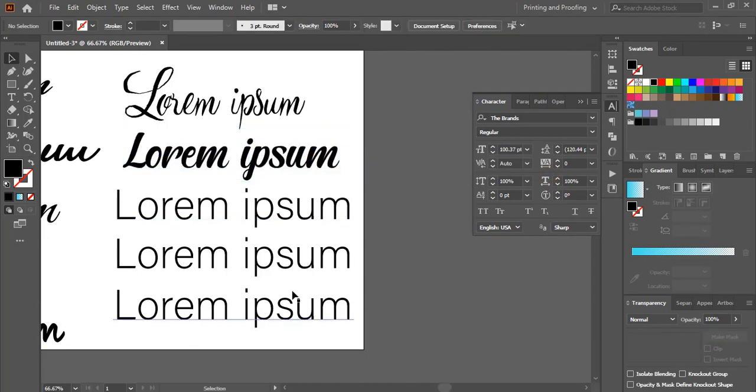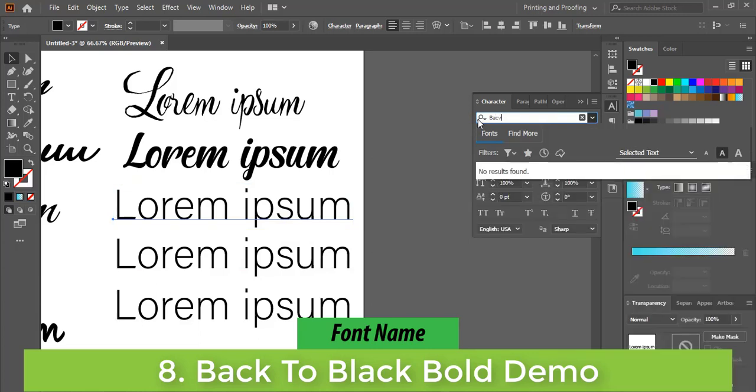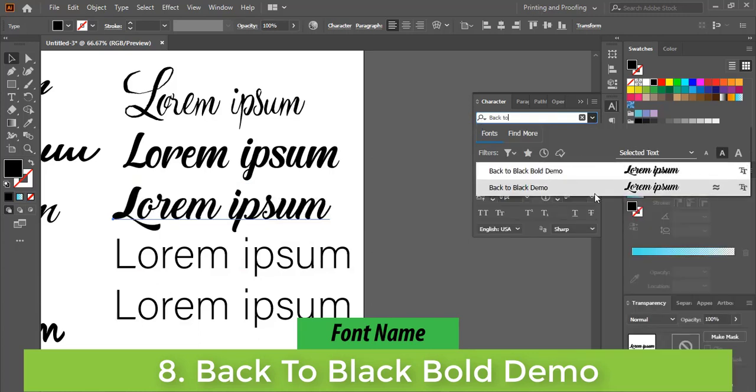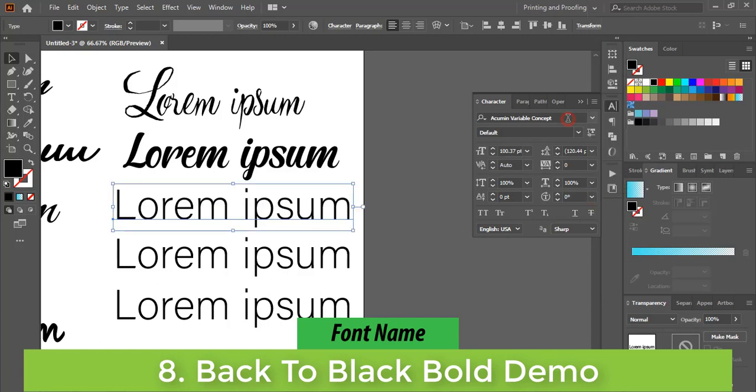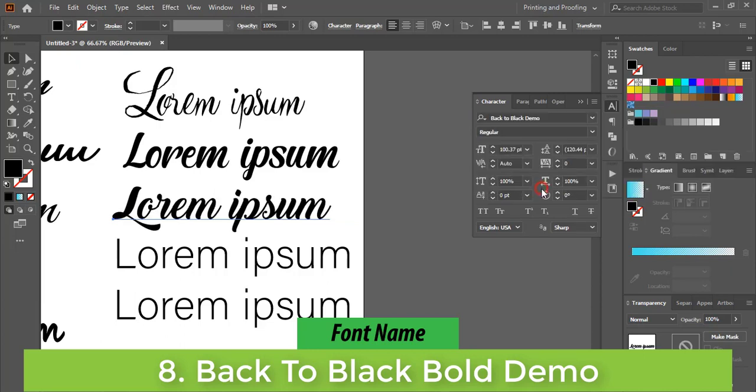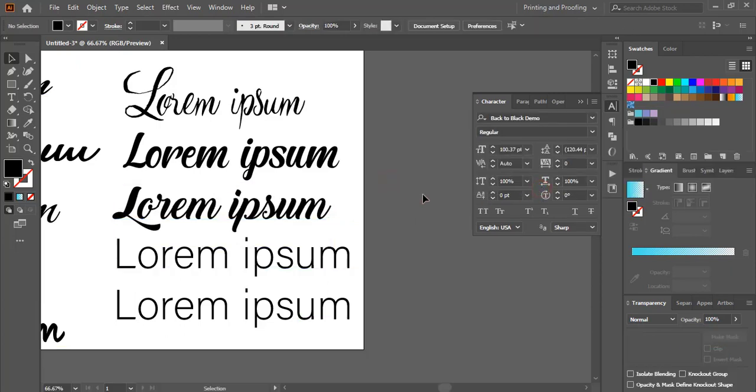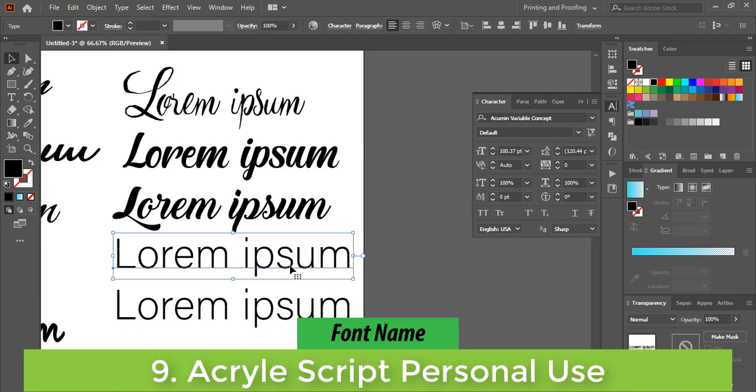The eighth font name is Back to Black Bold Demo. The ninth font name is Acrylic Script Personal Use.